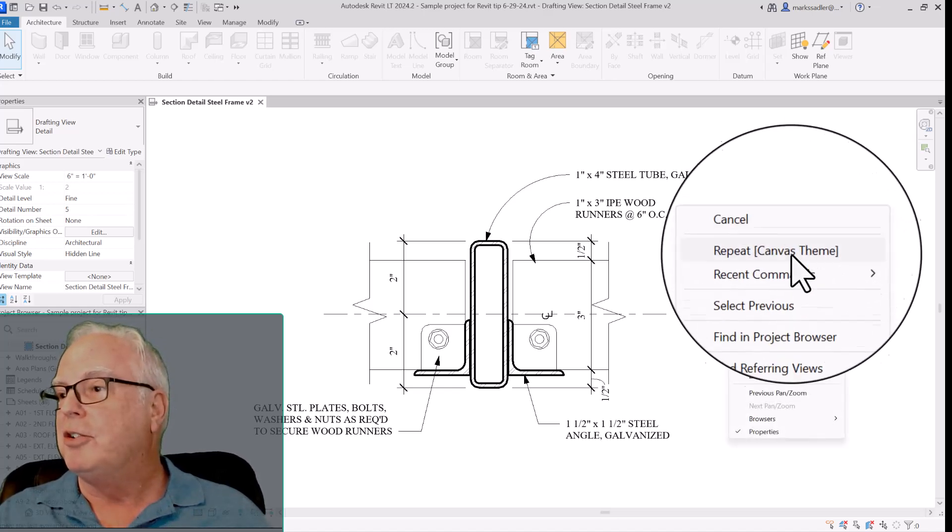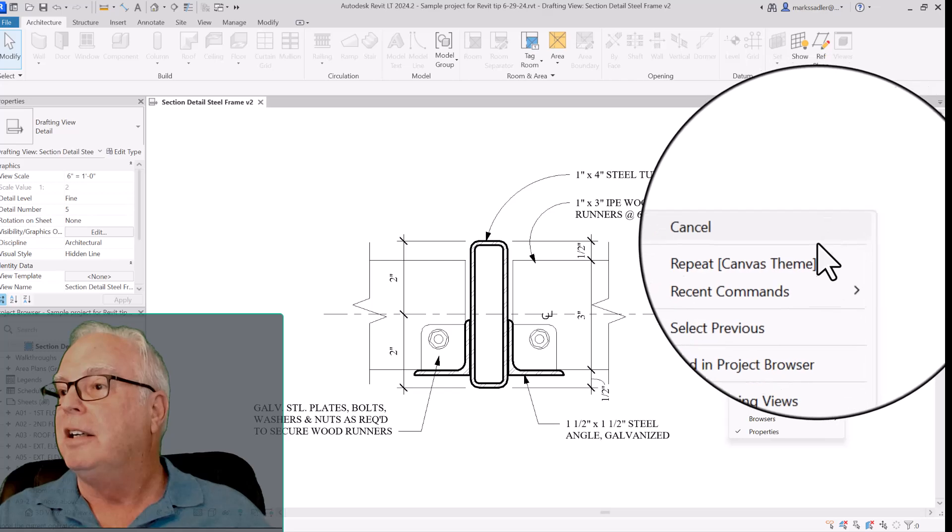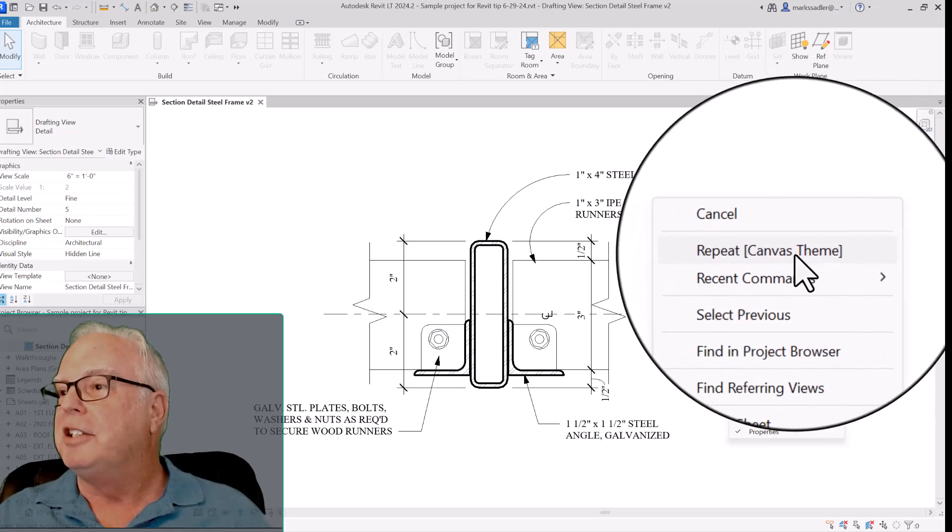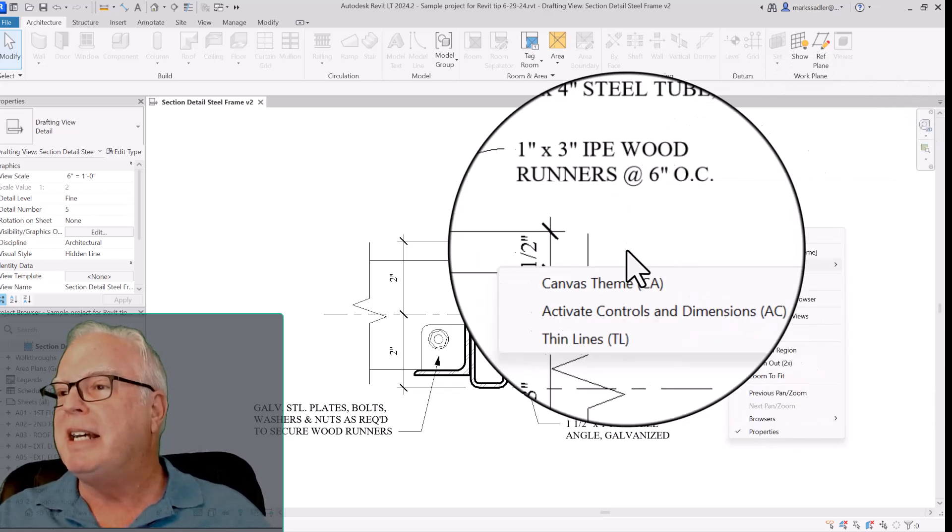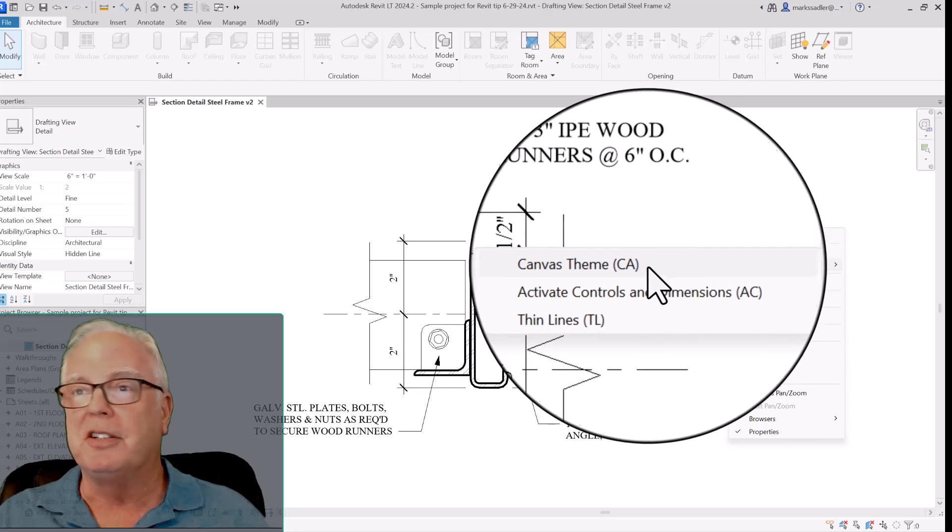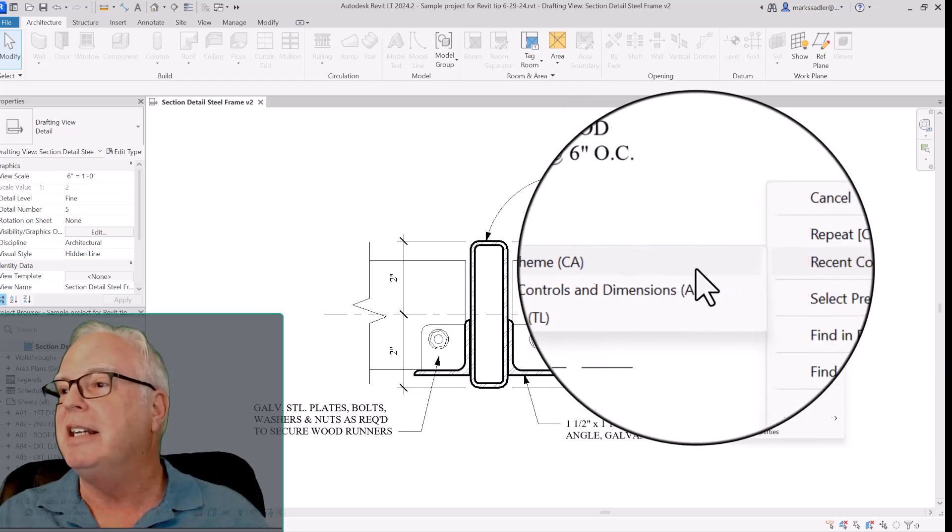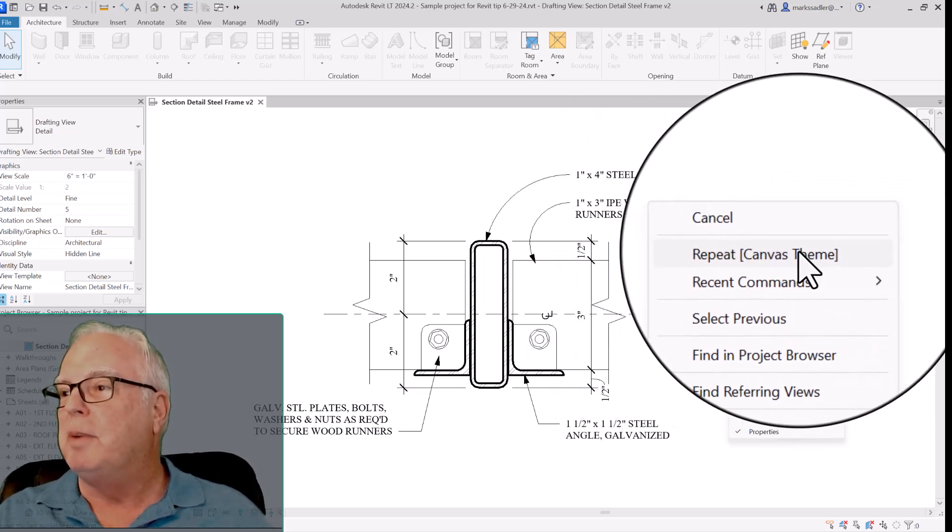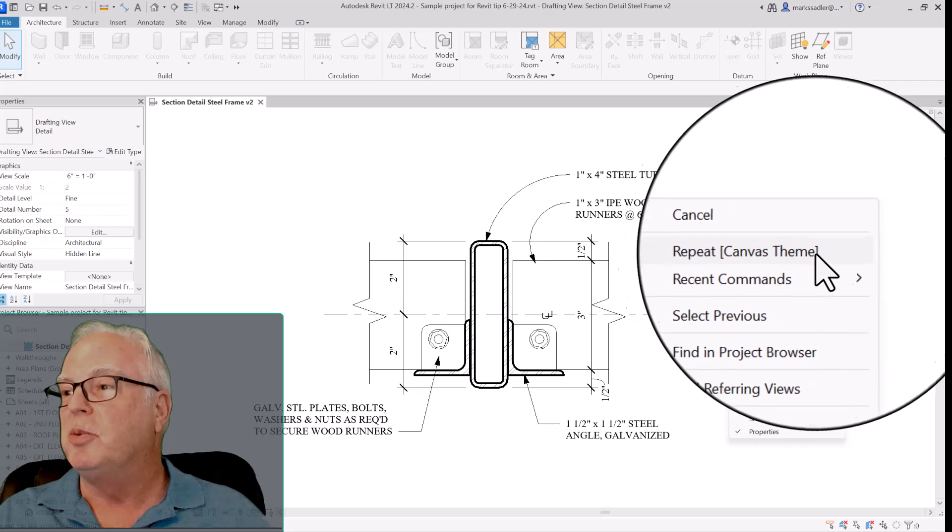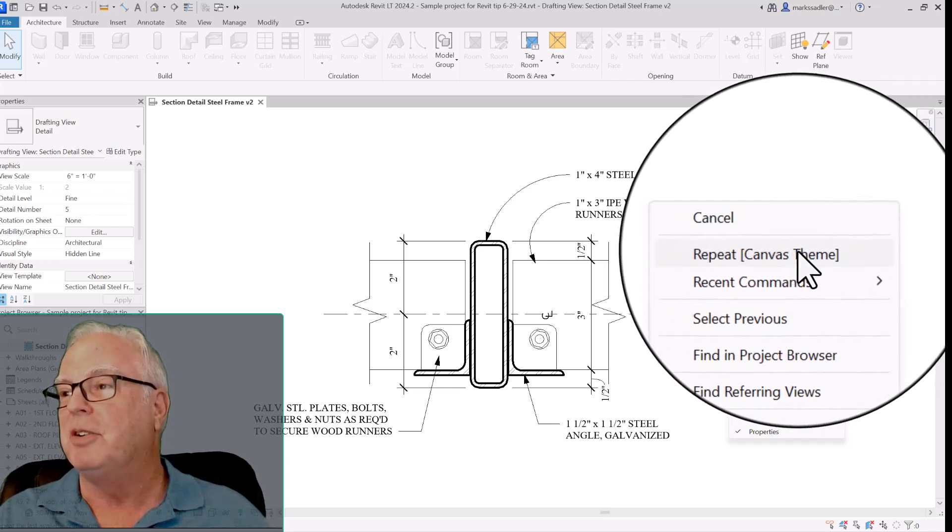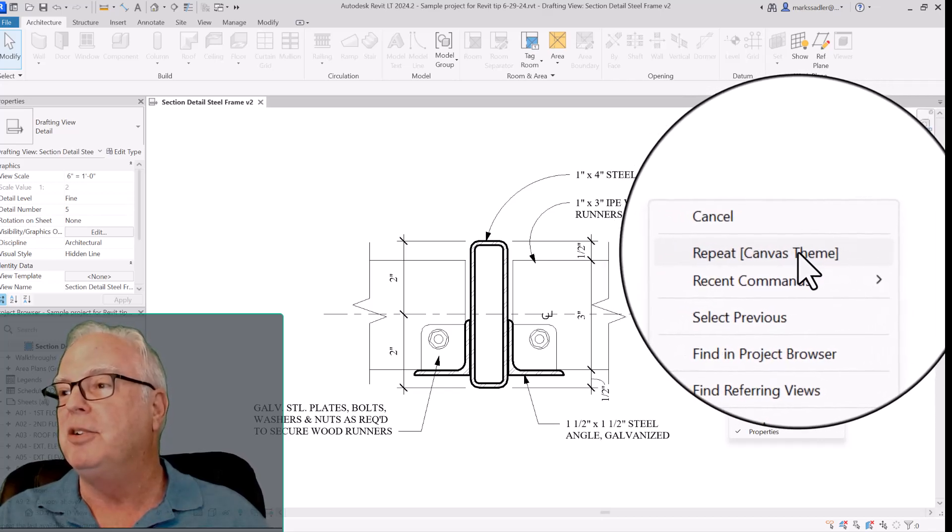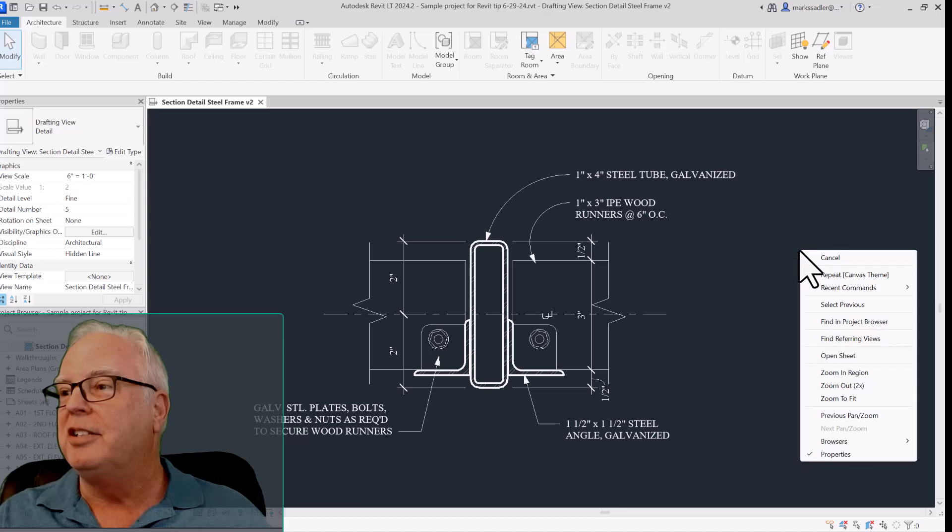Look for the shortcut menu and right near the top is recent commands, canvas theme, parenthesis CA. So you can also repeat the most recent command which was canvas theme. It's right here in the menu. Click that and it changes.